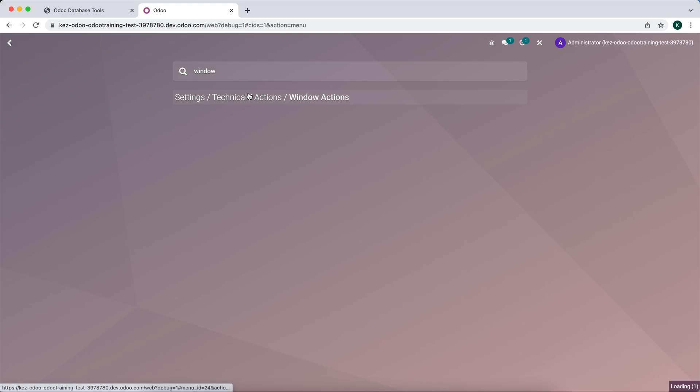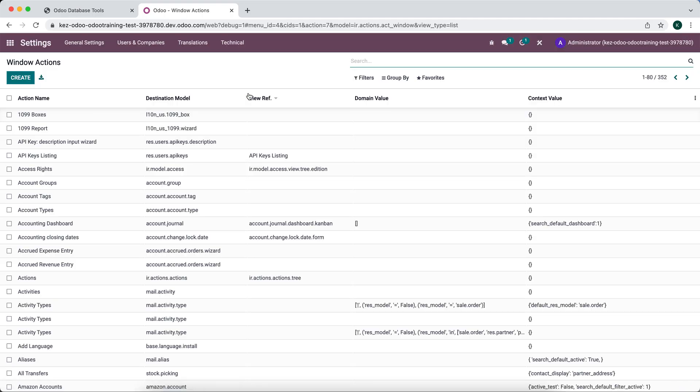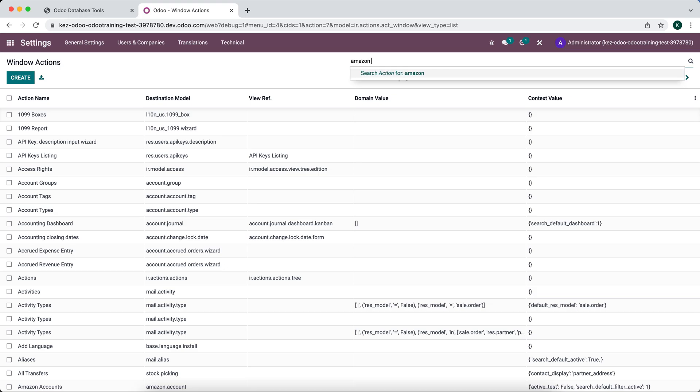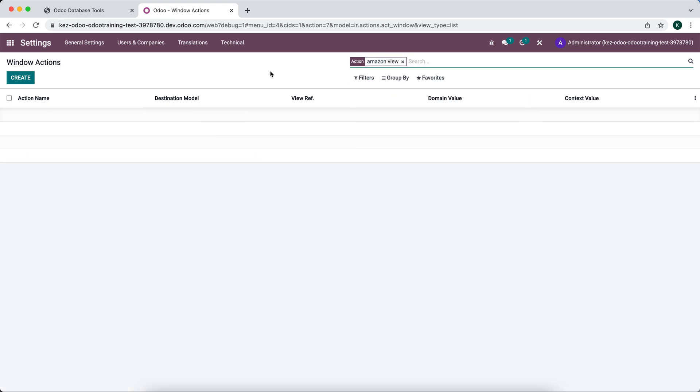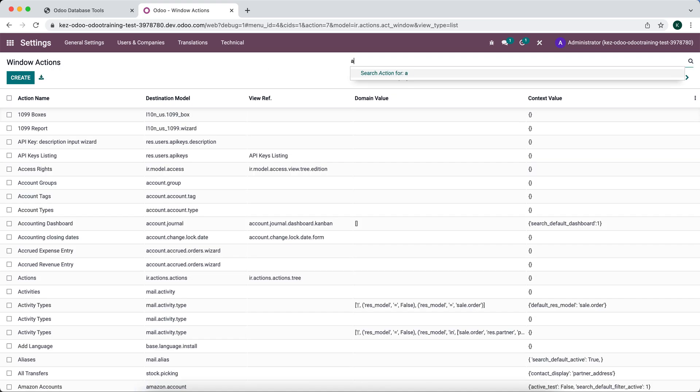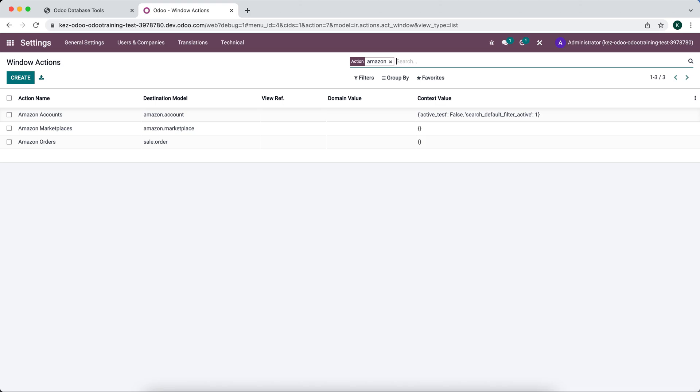We're going to search for our Amazon order view that we created, or Amazon menu item. We have Amazon orders right here.